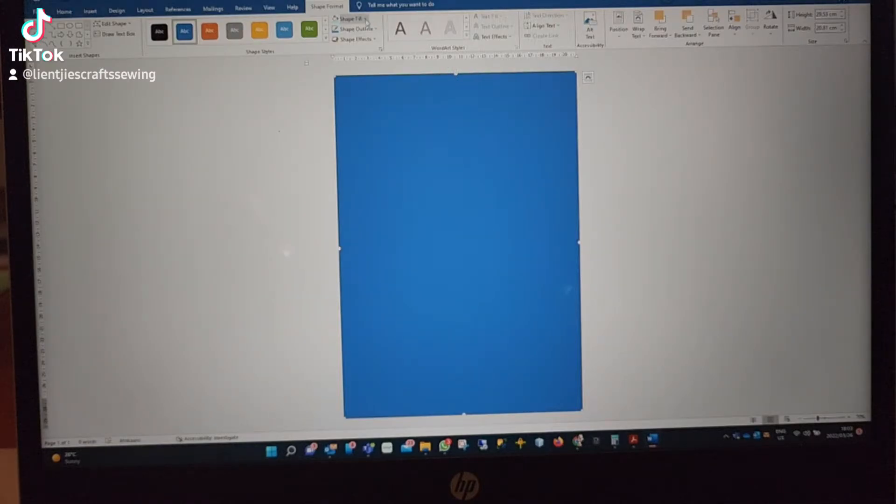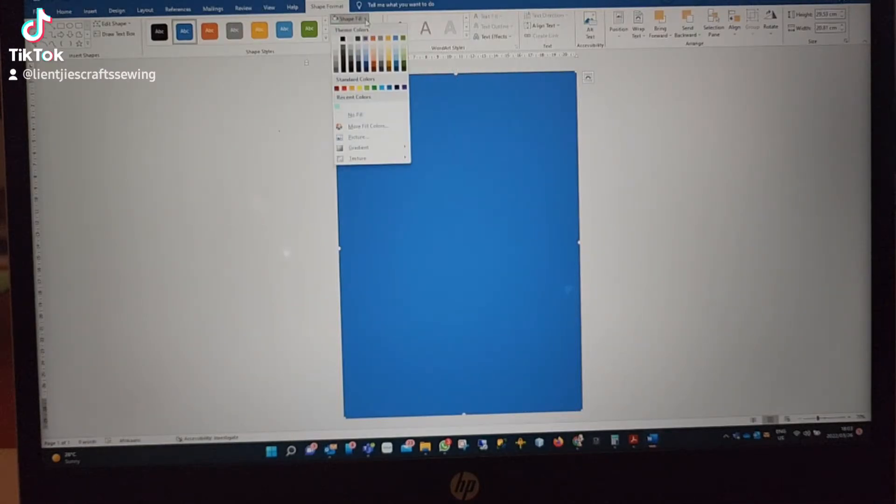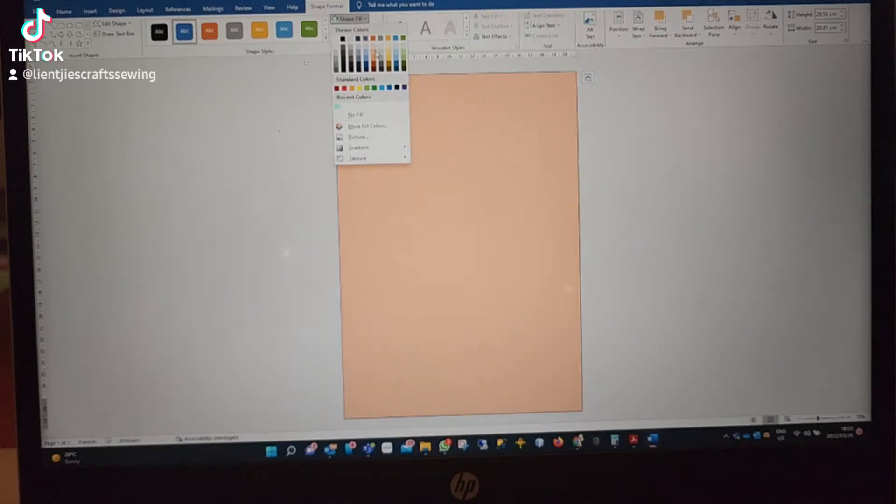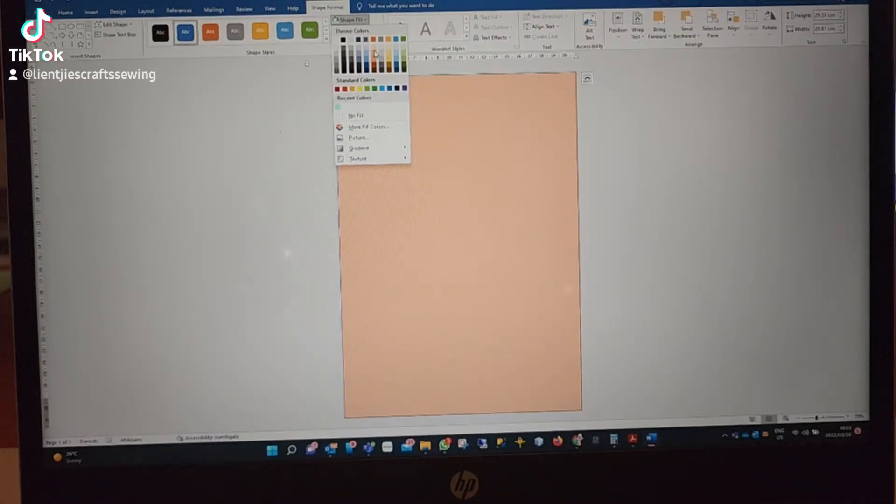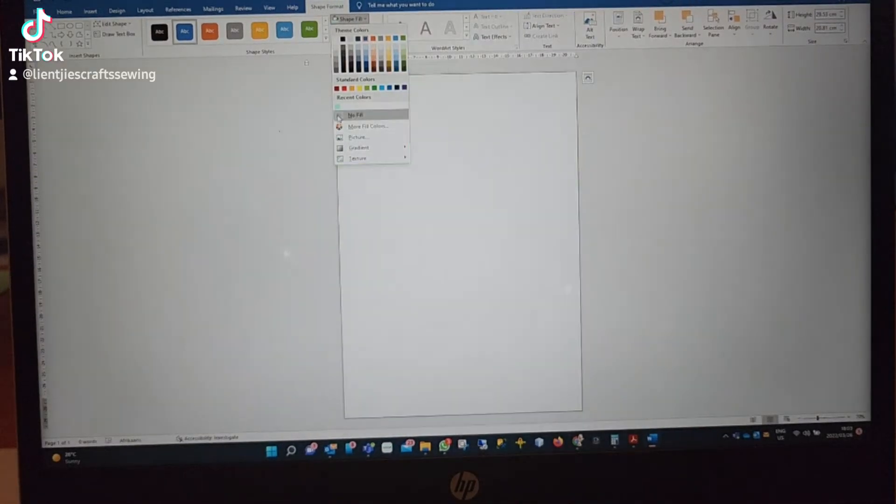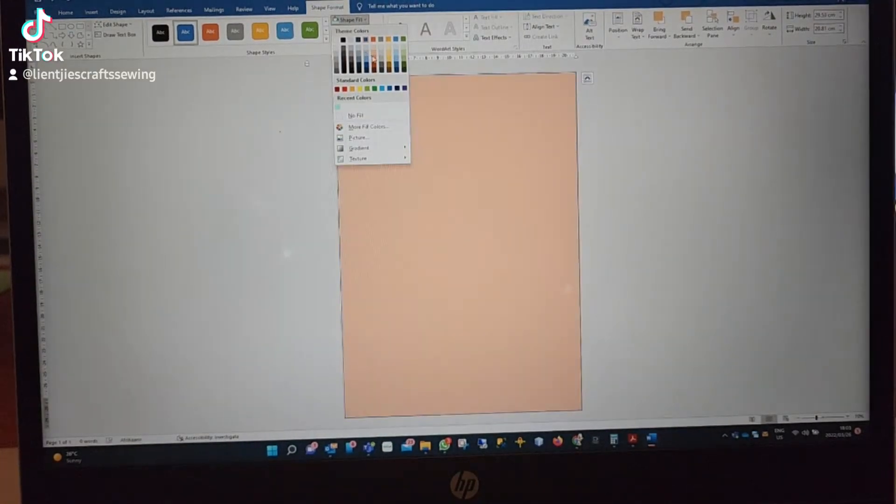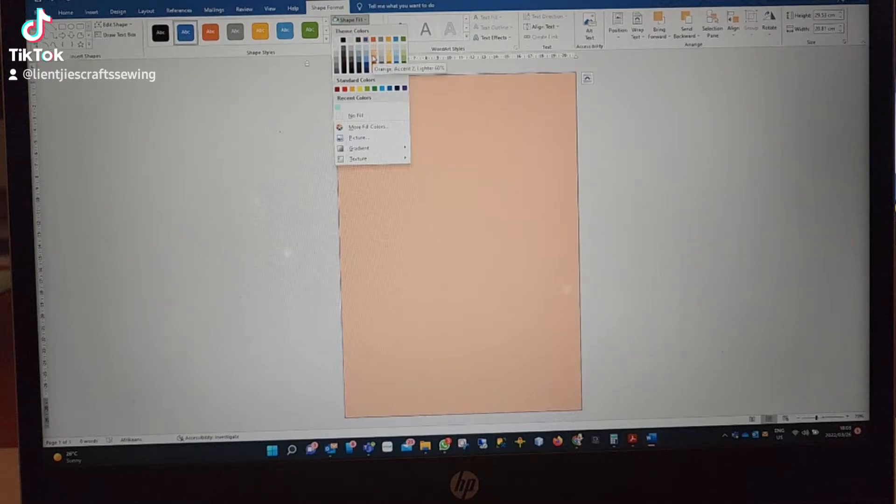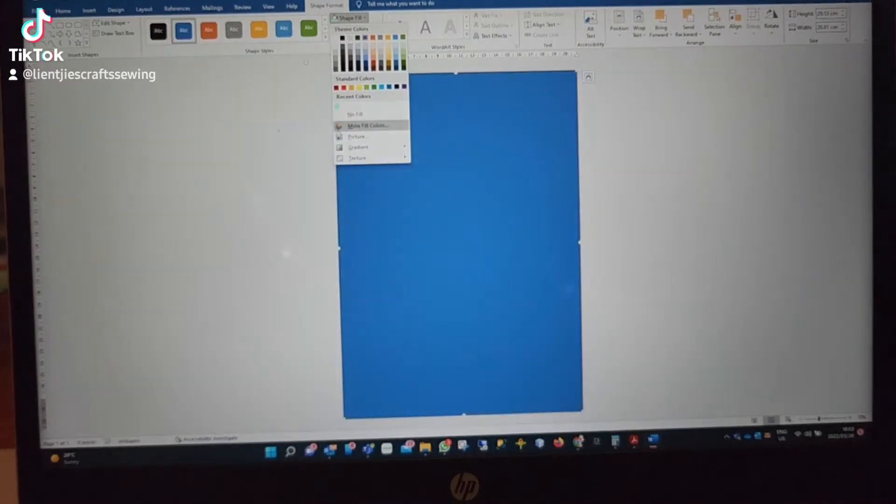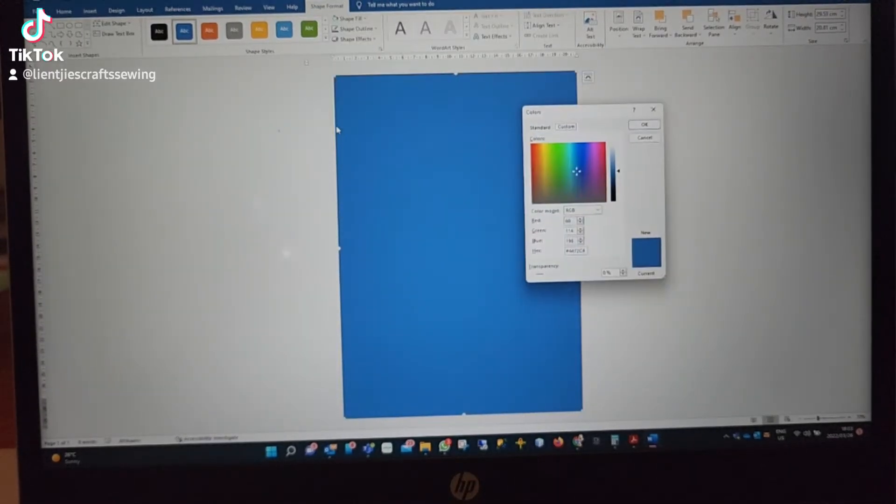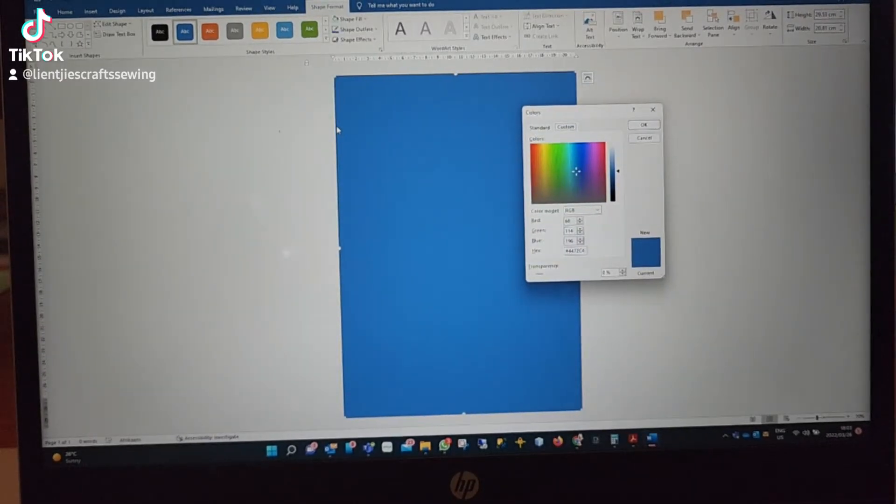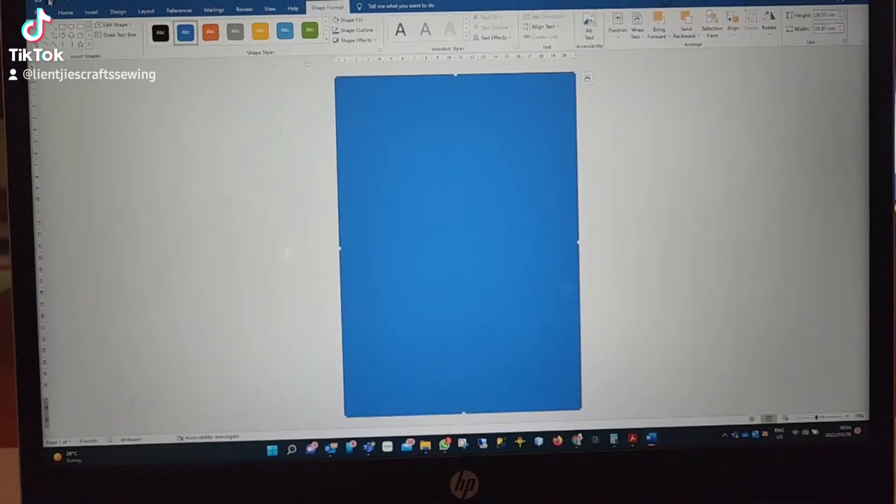When you go to fill shape, you can choose the color that you want. You can play around to get the correct colors, or you can go to the more advanced settings where you get your color palette.